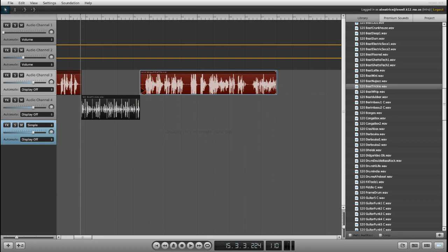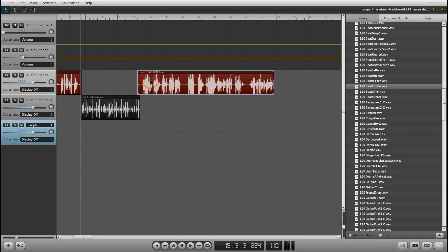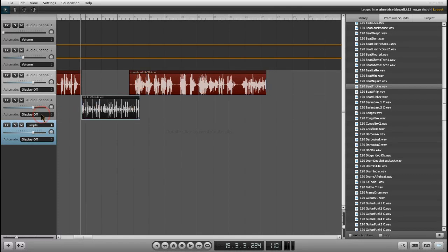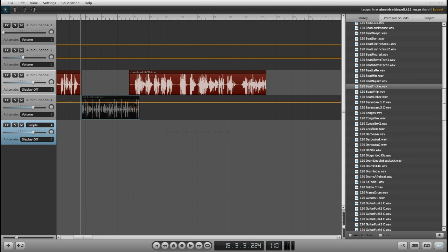I just moved this one over, so it should start as this one is ending. Again, I want to change the volume, so I'm going to go display off. Instead of that, I'm going to select volume, create my access points, and lower the volume. Let's see what it sounds like.